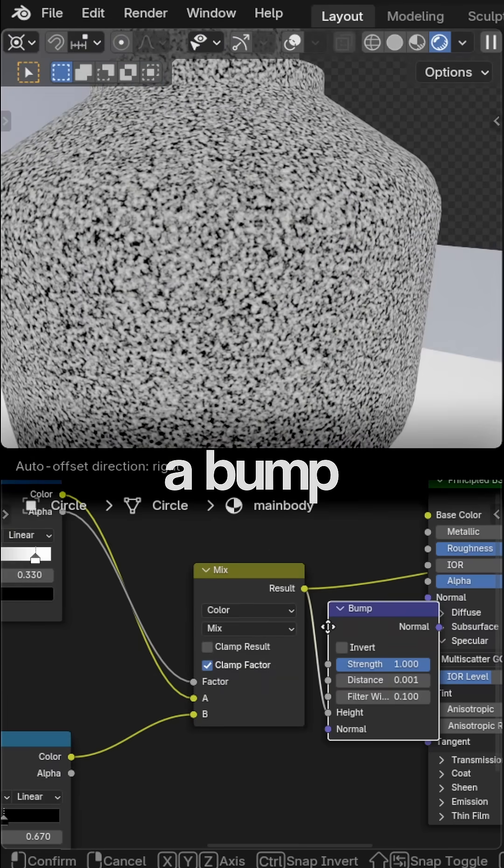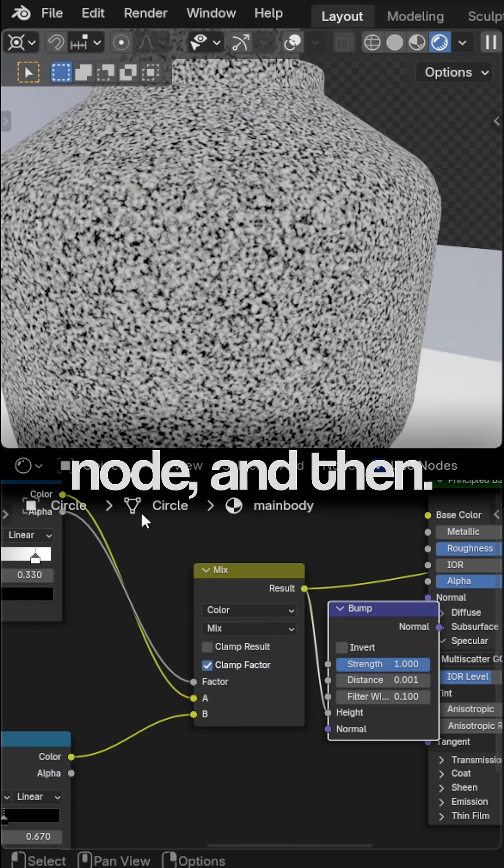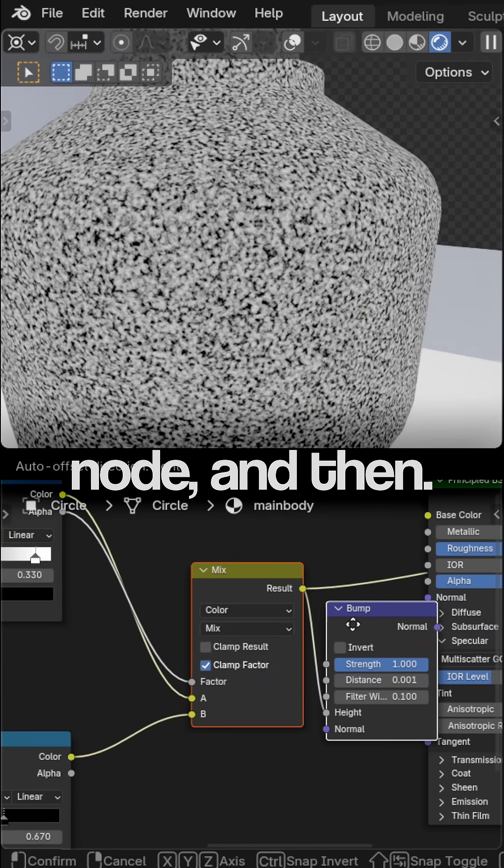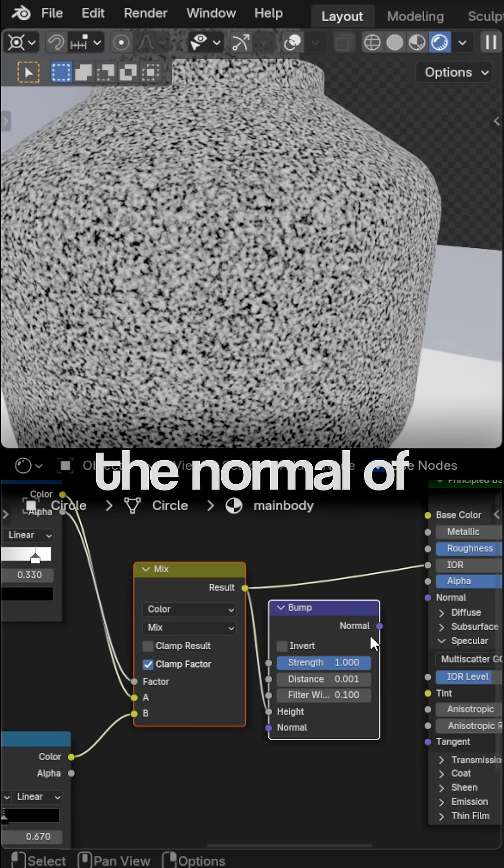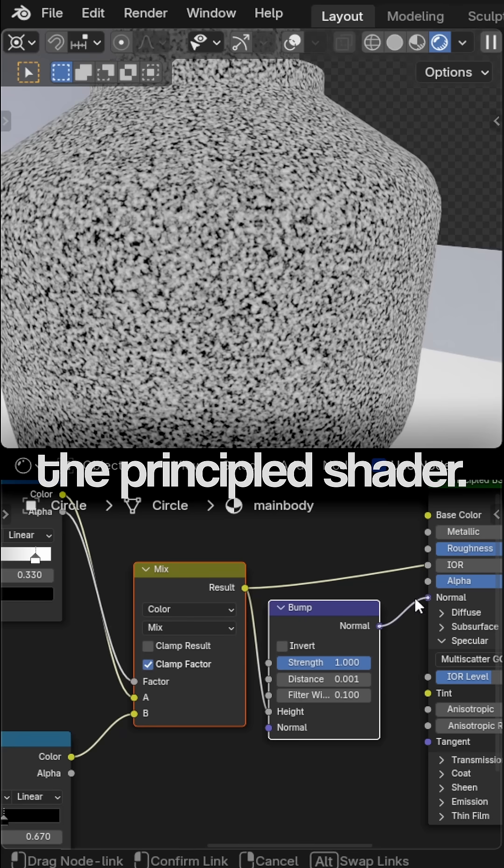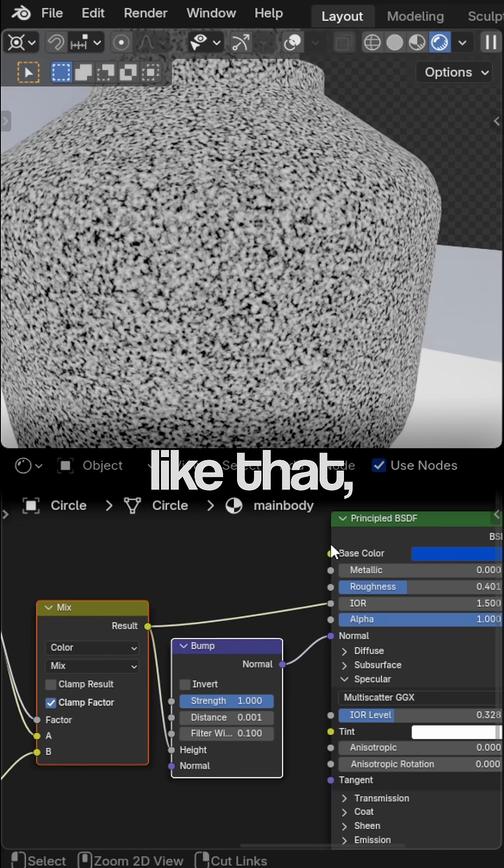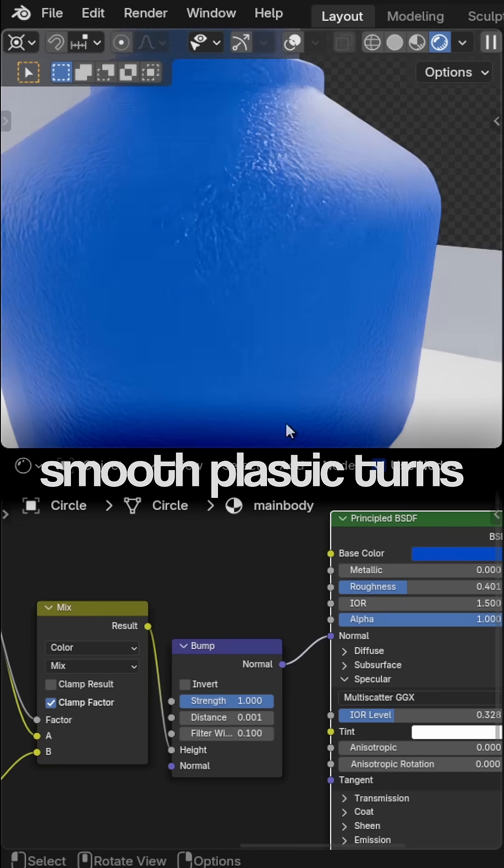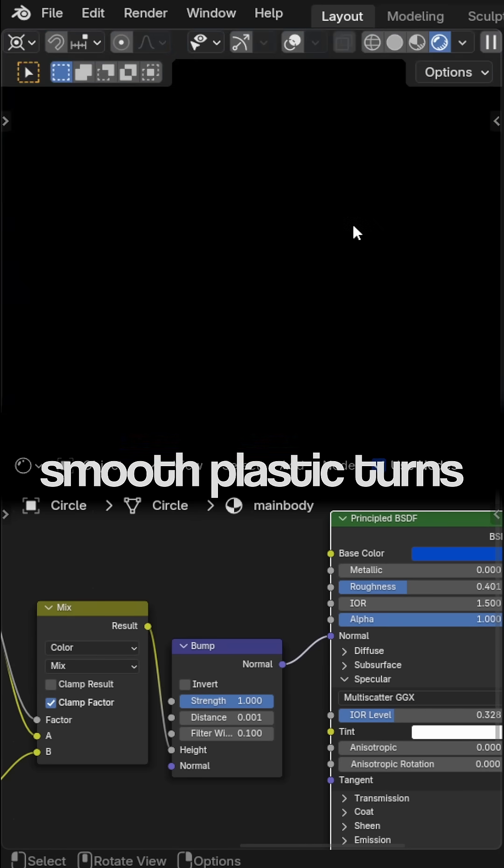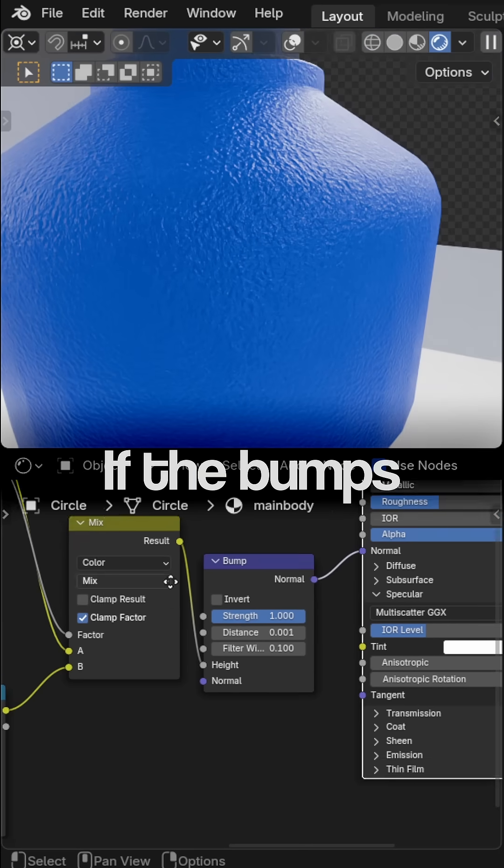Connect it to a bump node, and then feed that into the normal of the principled shader. And just like that, smooth plastic turns into detailed roughness.